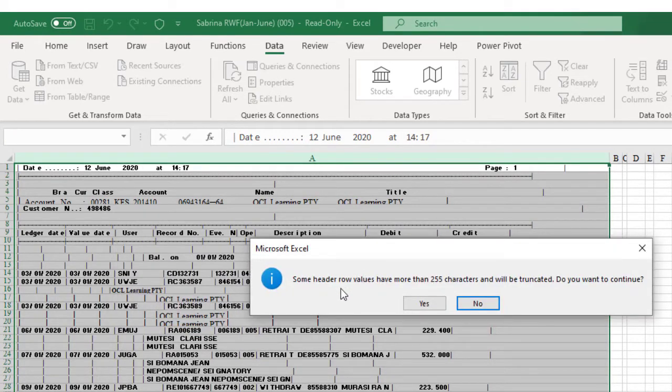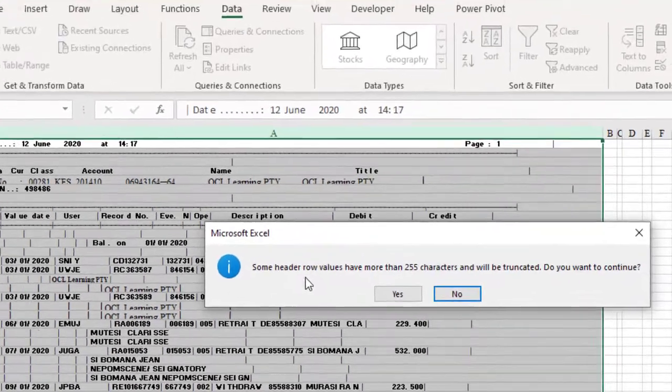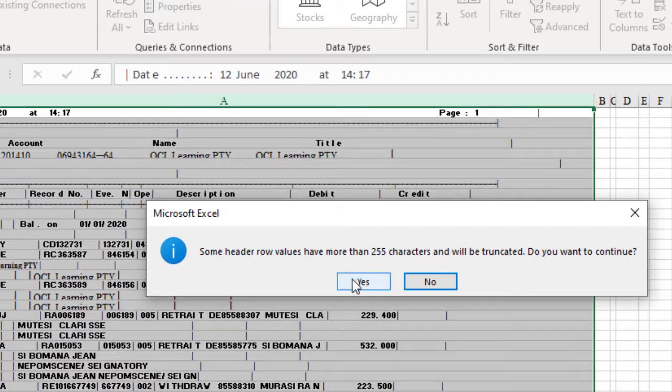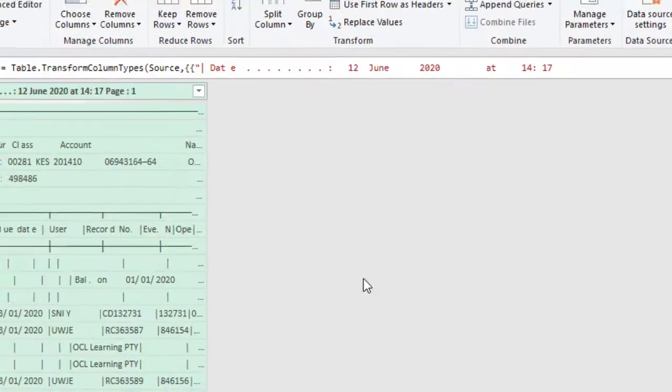It will ask you that some headers may have characters that are more than 255, which is the maximum for an Excel cell, which will be OK with truncating. Click Yes.